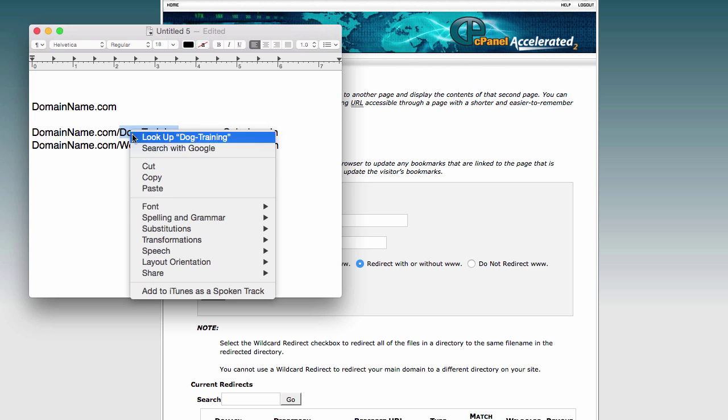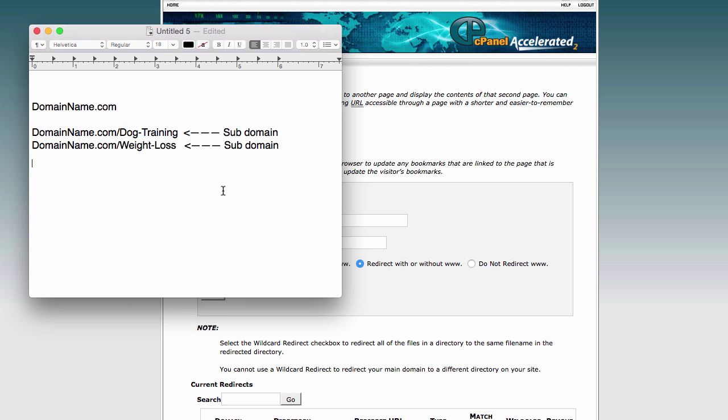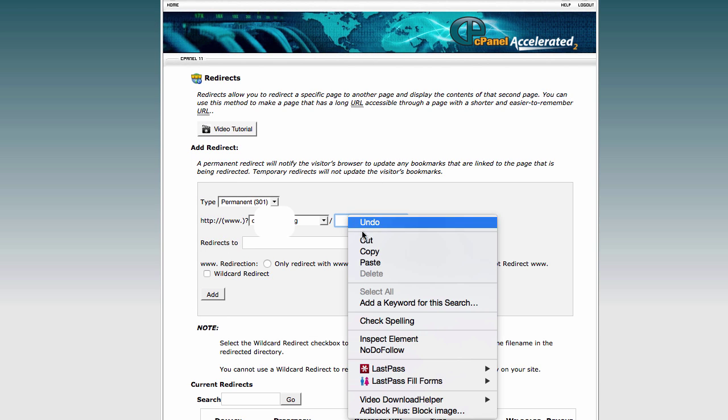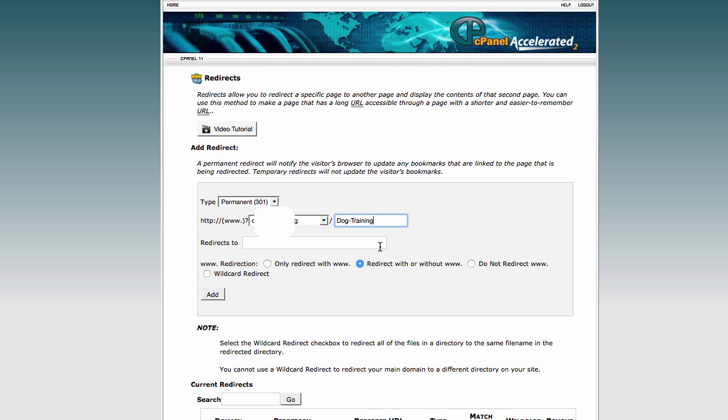then we just copy that part and then paste it right here. And then in this section, you paste in your specific link that you want to redirect to. So paste in your link here. And then you click add.